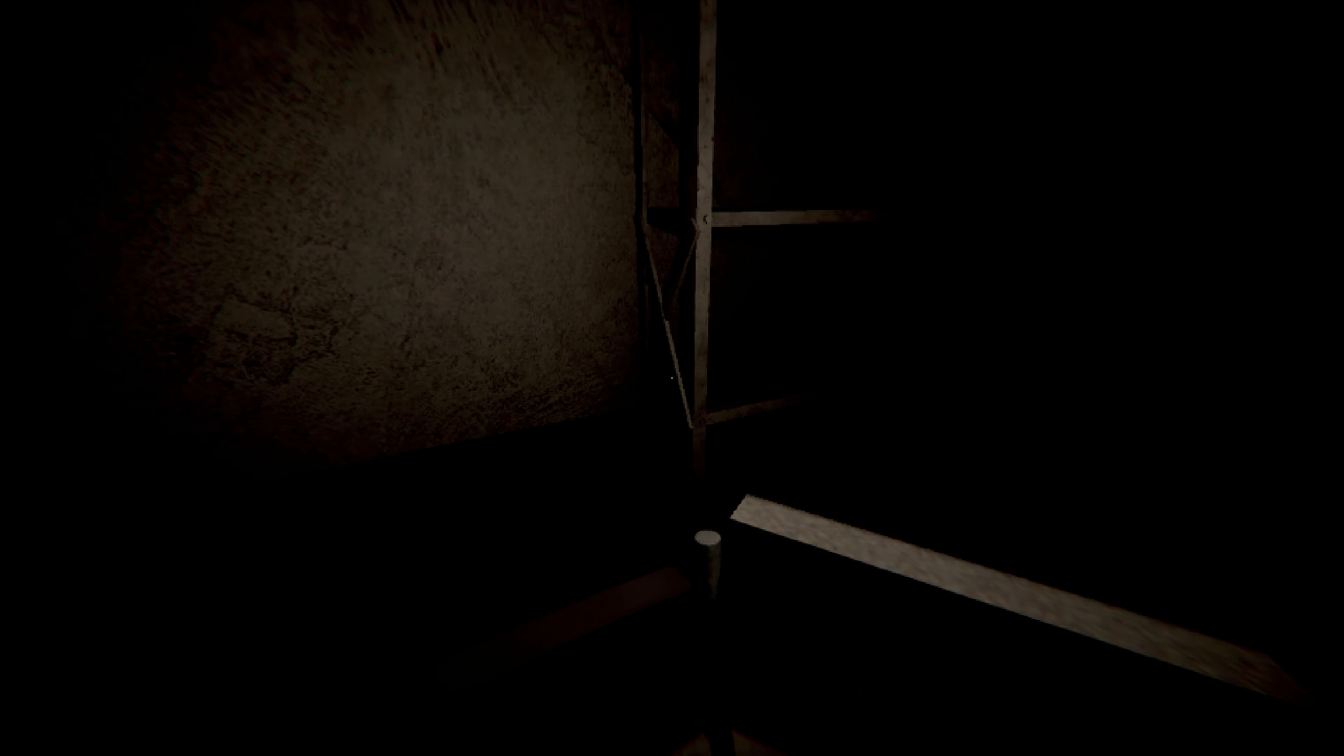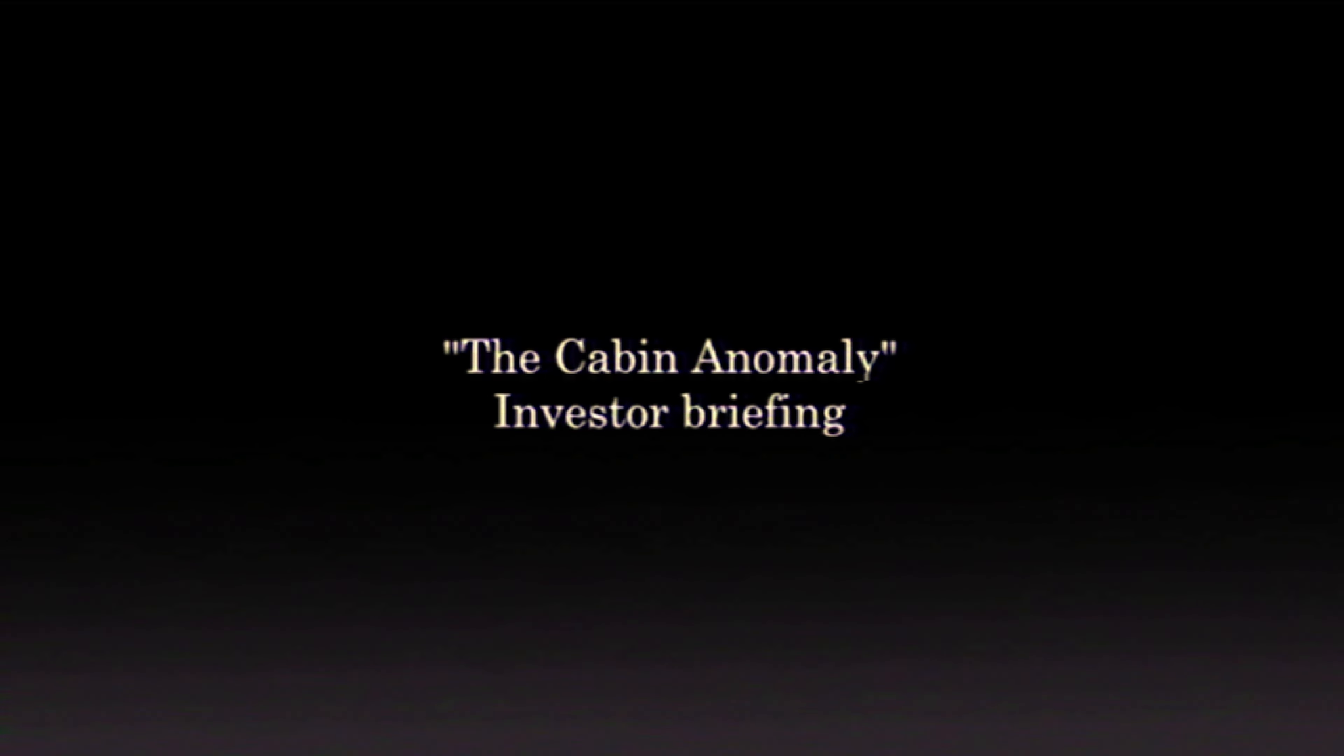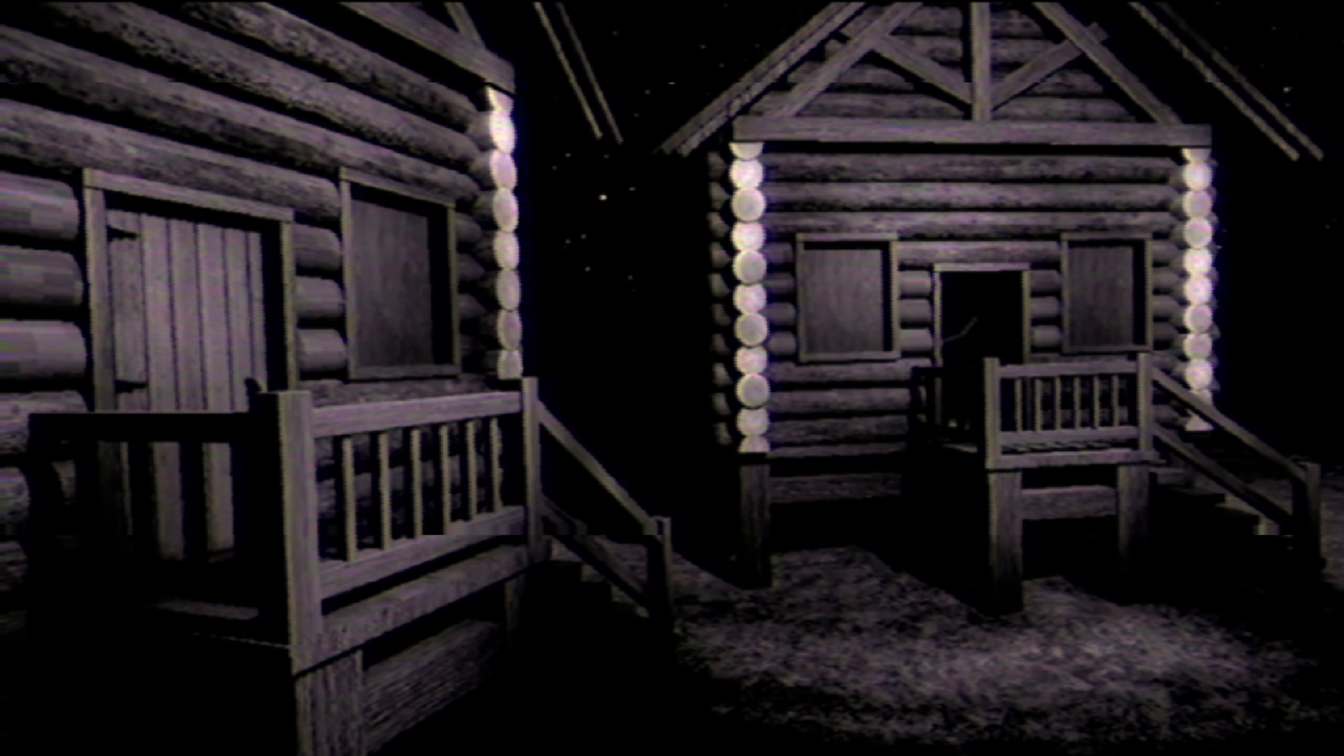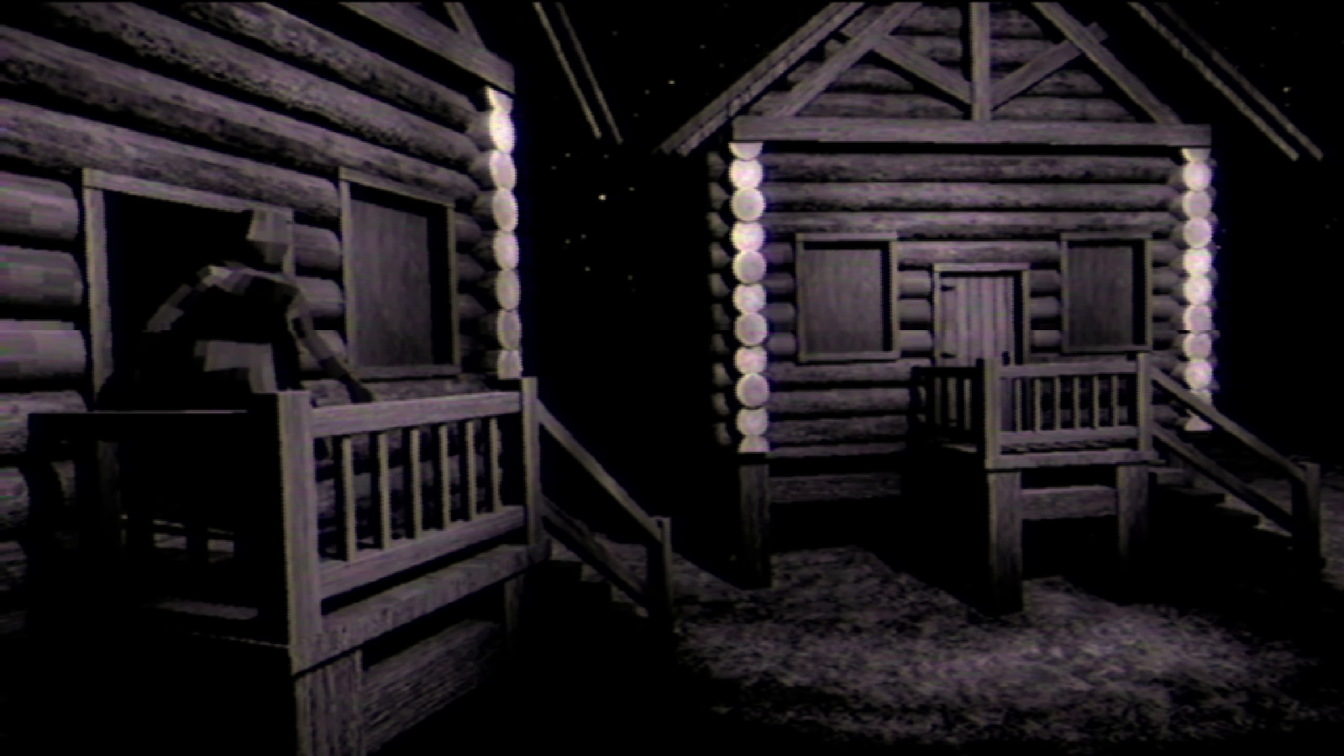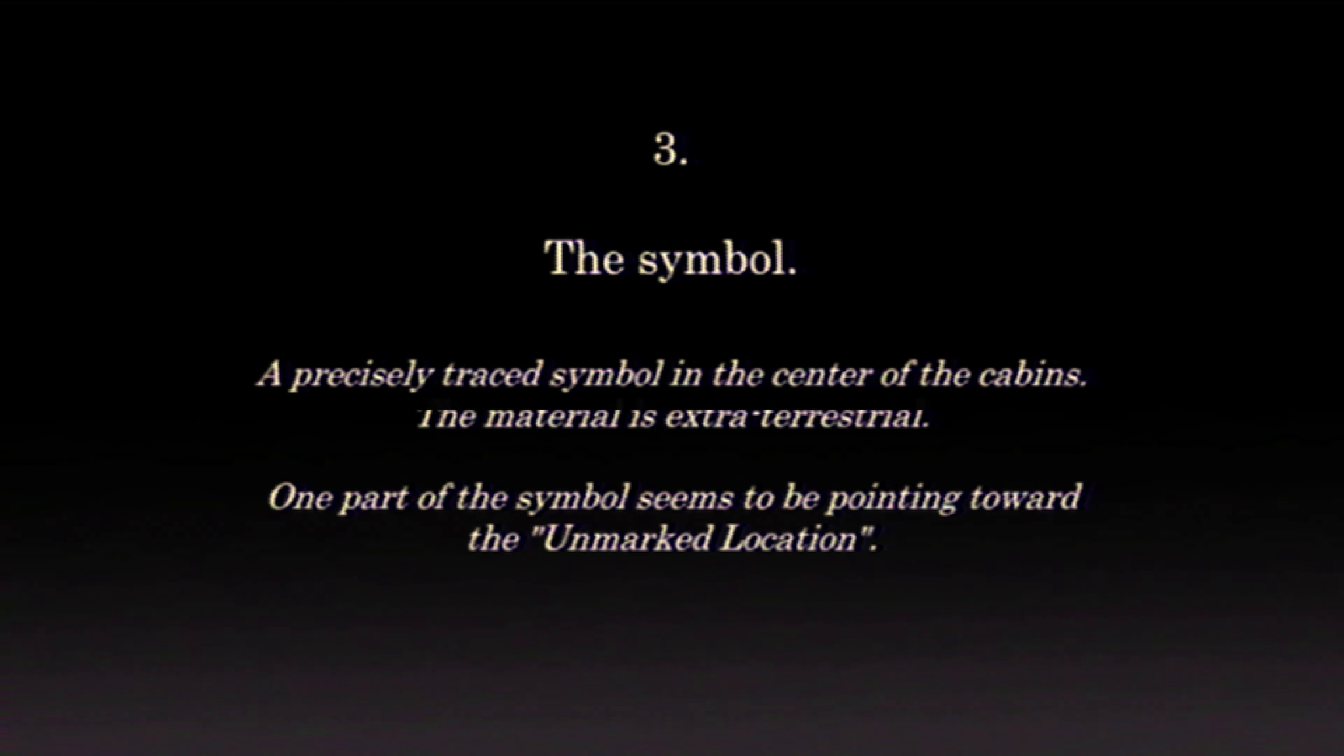Oh, what in the world? This concludes the investor briefing. Okay, let's eject this. Yeah, that's definitely something someone should be throwing their money at. What in the world is going on? Okay, I want to see that one again. Try to make sense of what's happening here. Scepter foundation. Go in that cabin. Come out the other cabin. There's been one report of entering the location. However, the source is not entirely trustworthy. One part of the symbol seems to be pointing toward the unmarked location.